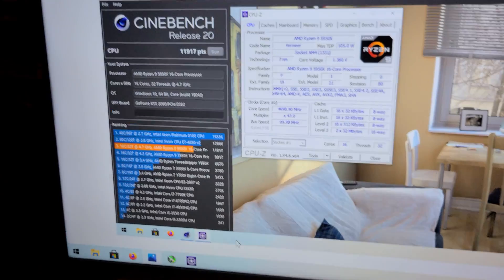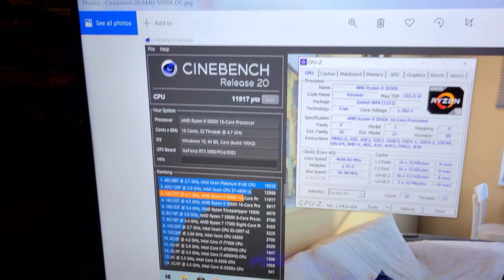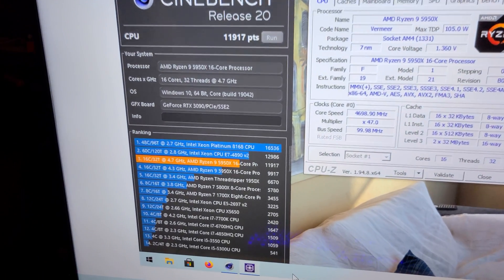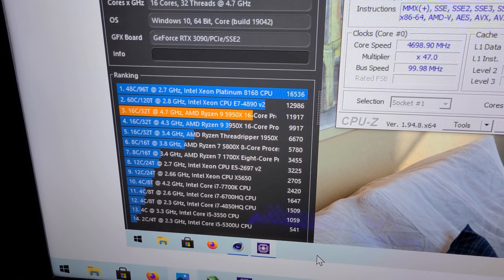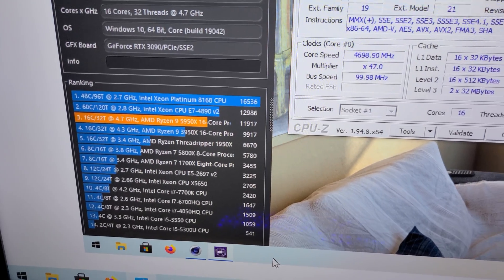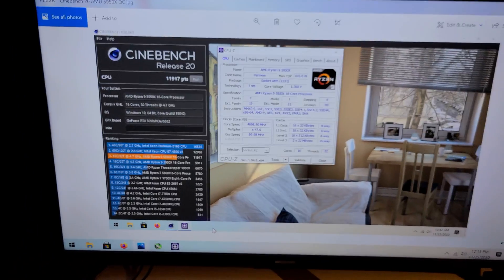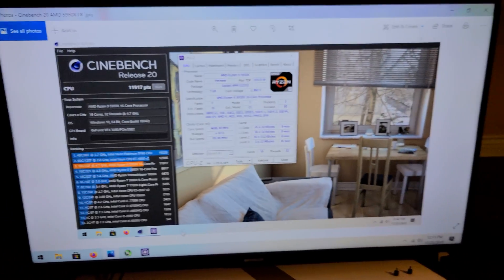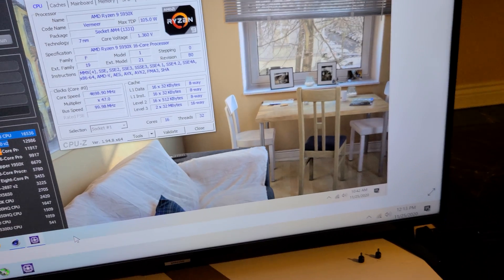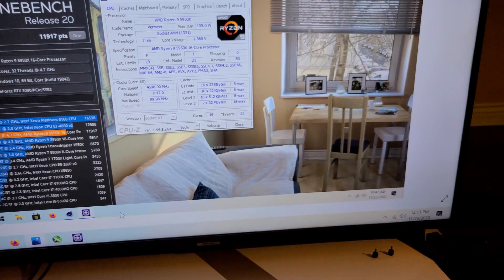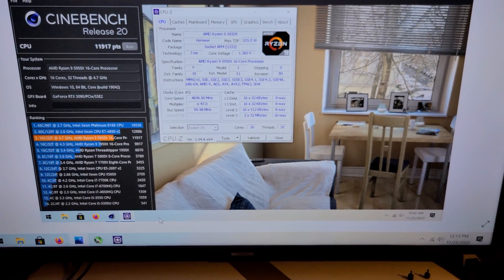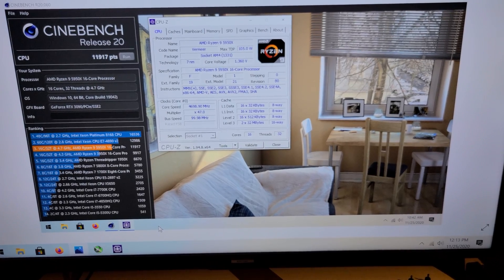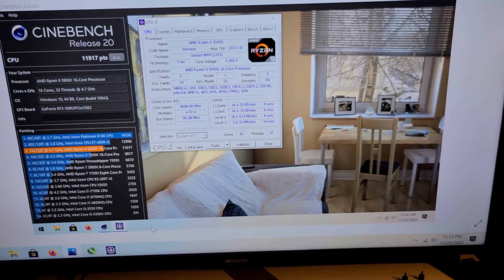And then I also did a quick test with Cinebench R20, and the Ryzen 5950X got 11,917. So I'm going to be running a lot of tests, obviously it's going to take a lot of time to run everything and all the games that I previously did on my previous chip, which was the i9-10900K by Intel.